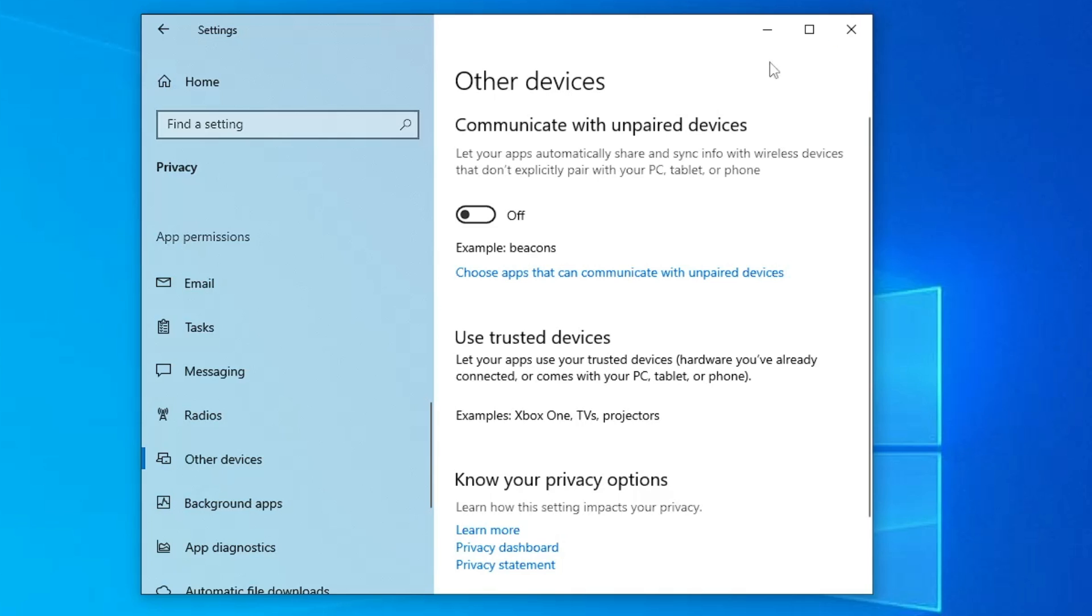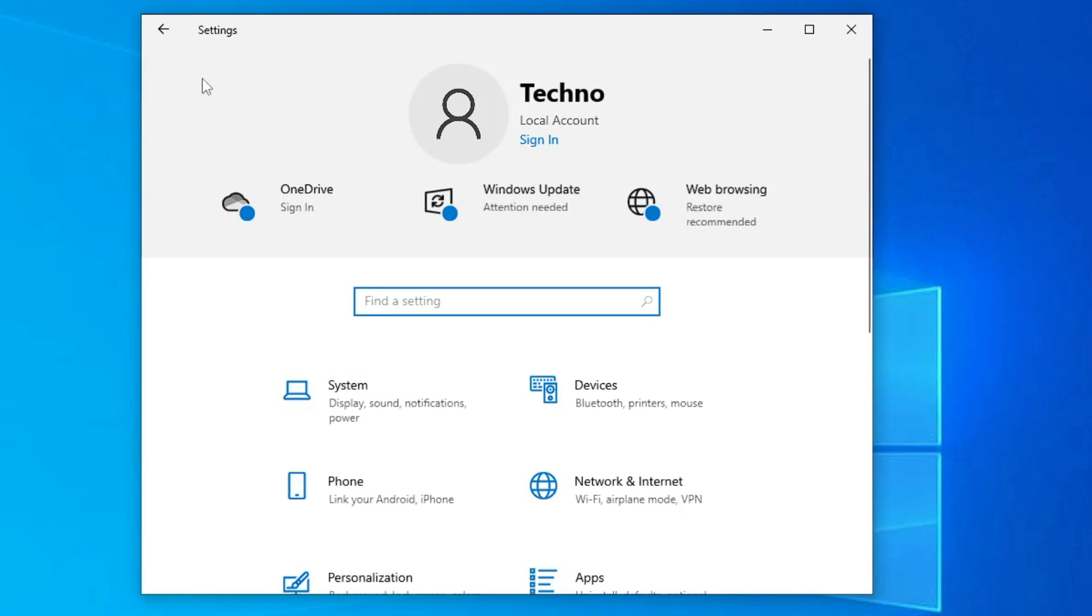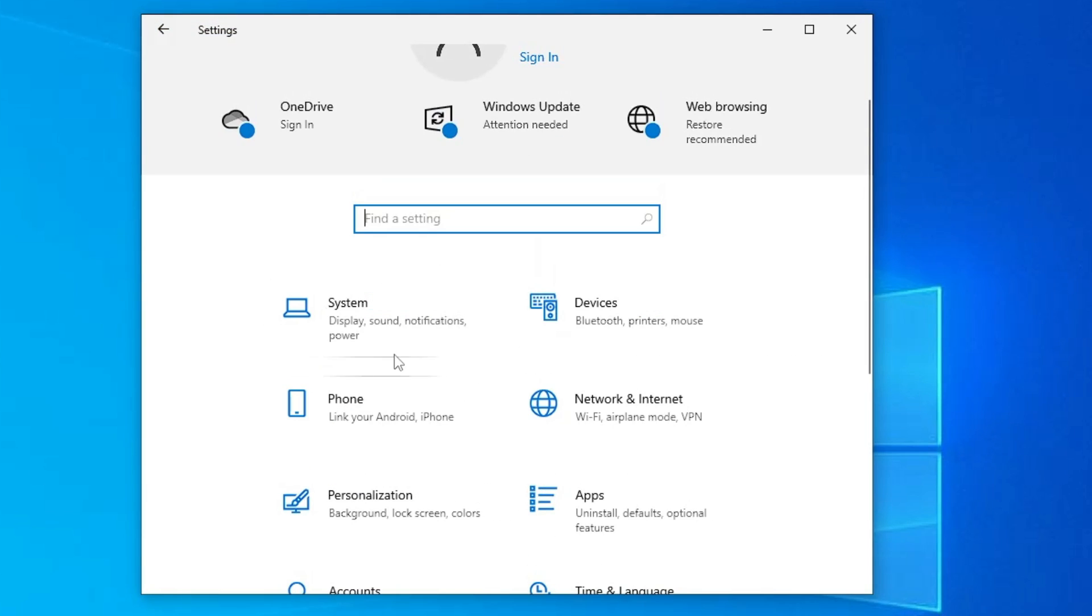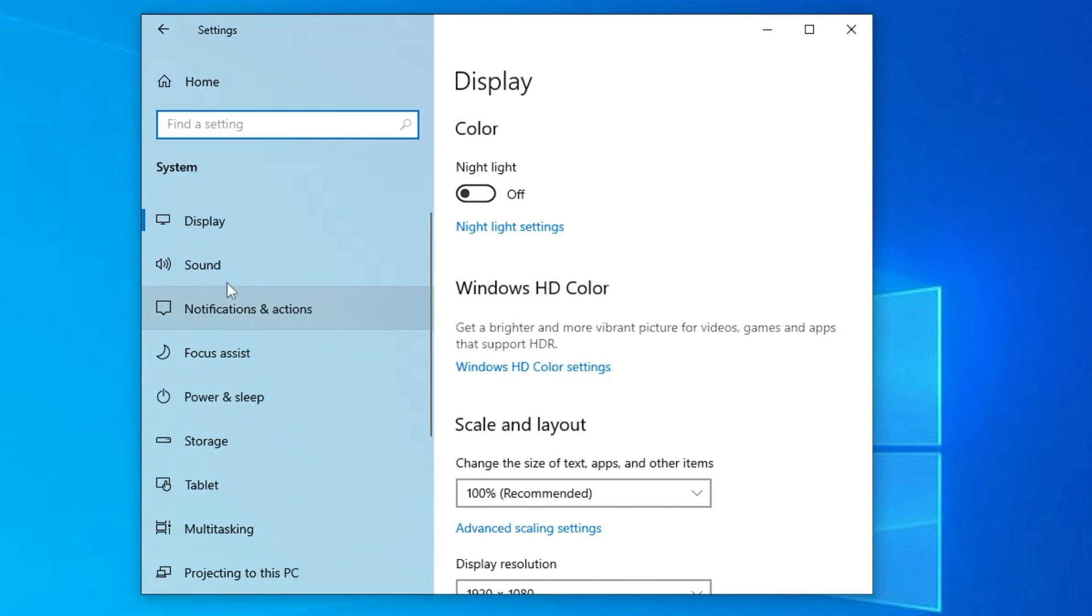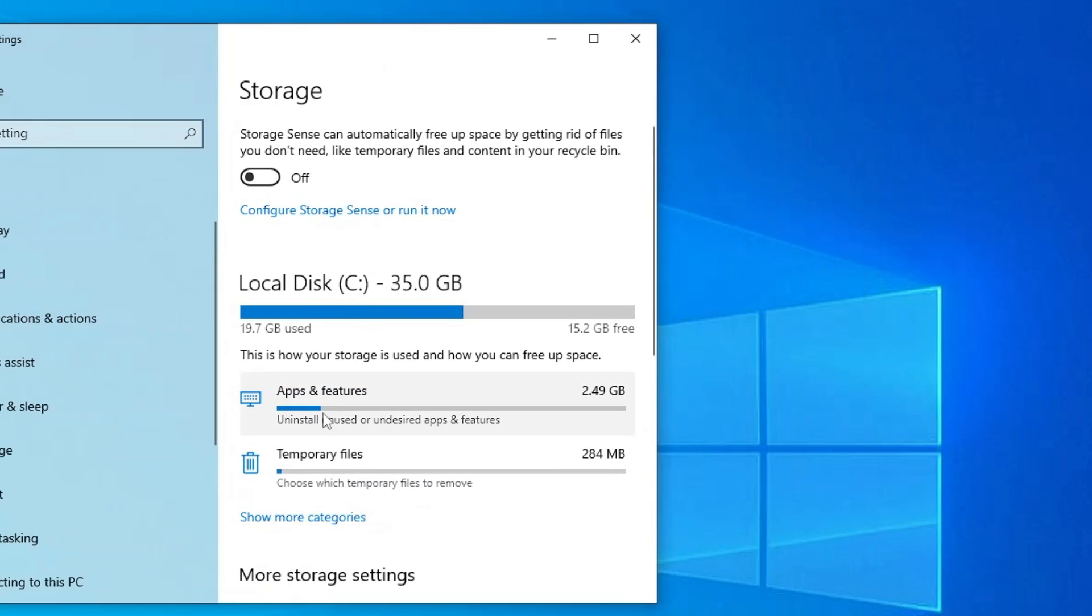Once you are done, you have to click on Home from the left and top, and then here you have to click on System. Then from the left-hand side, you have to click on Storage. And here you have to make sure that you don't have too much temporary files and junk. Keep in mind that if you have low disk space, then that can also cause lagging issues on your computer.